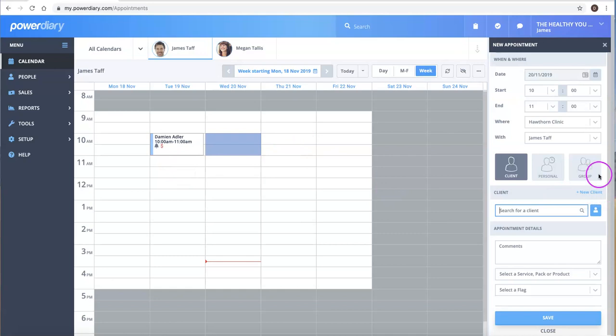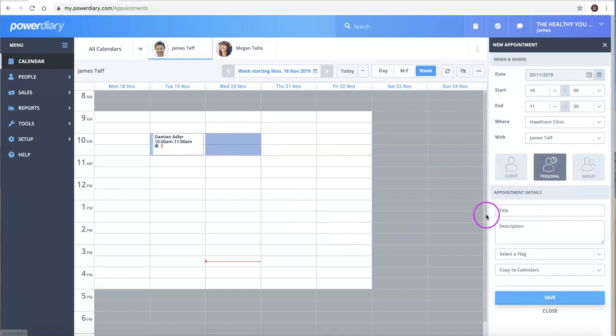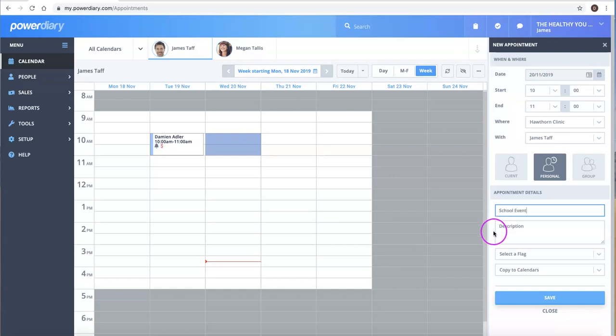Okay, so let's imagine now we are going to make a personal appointment. So I've clicked the time and I'm just going to click personal, and then here we can add in the details of that personal appointment. So we might say that there's a school event perhaps that you want to be at and you want to block out that time.